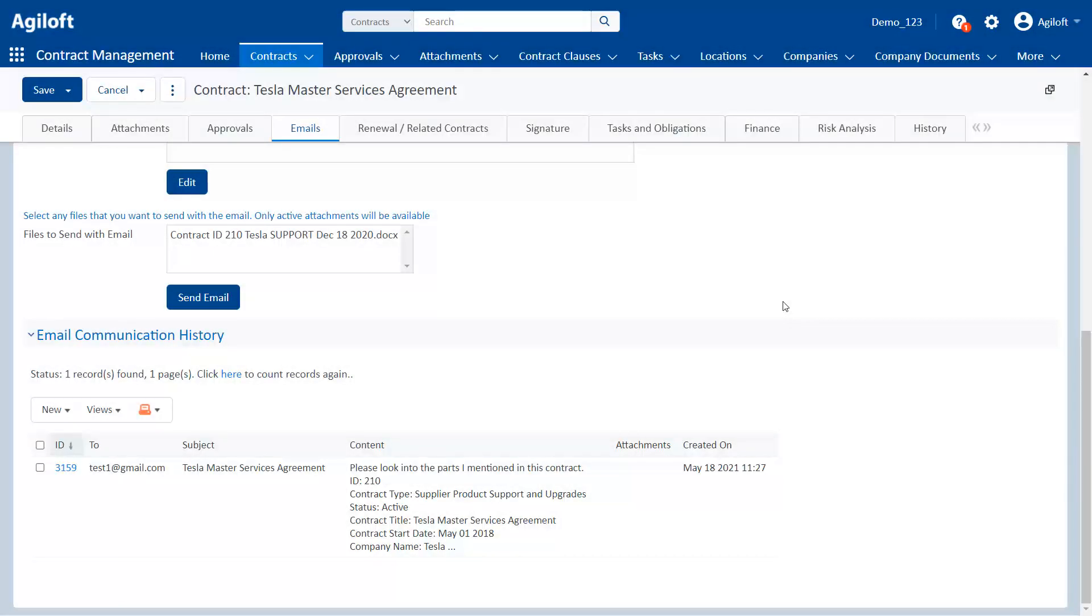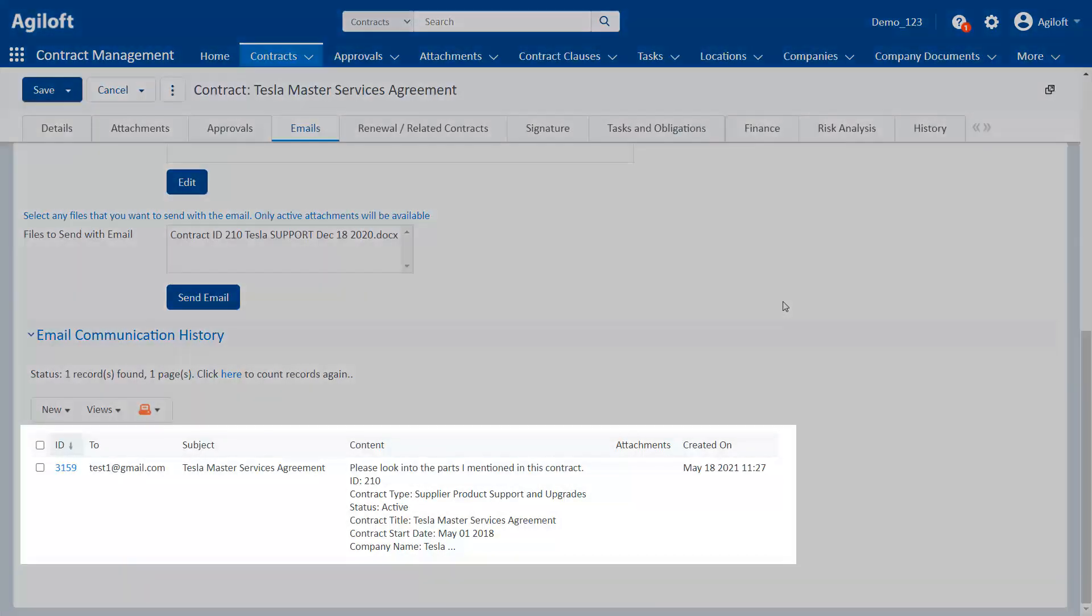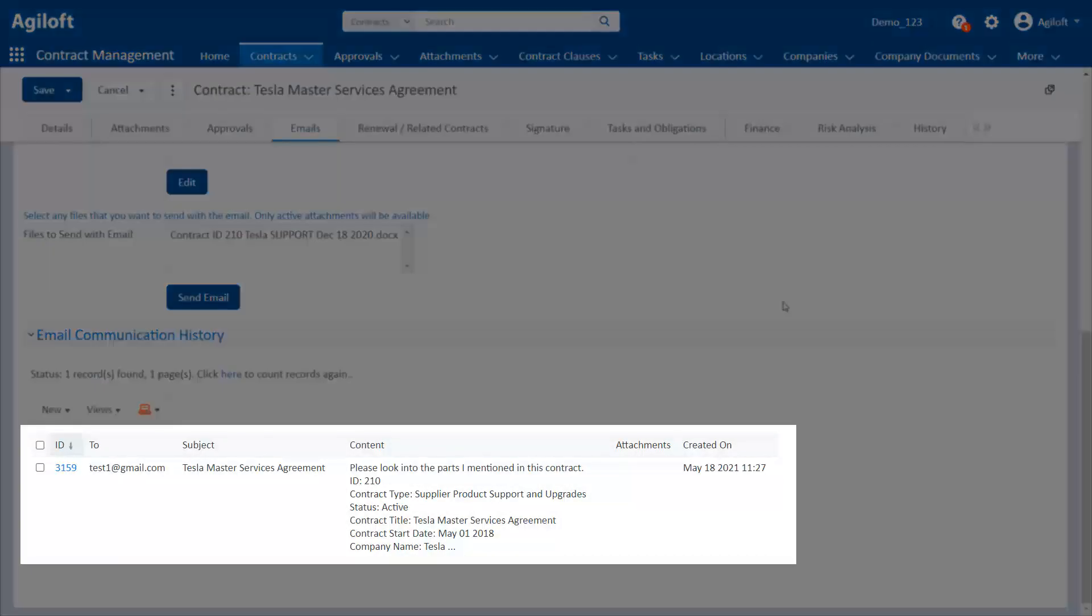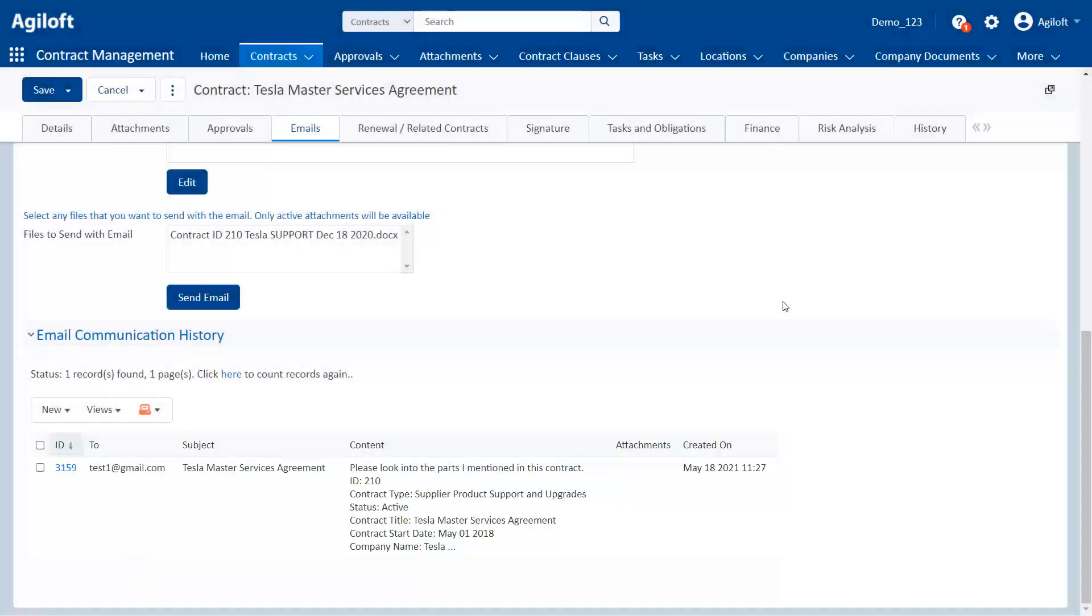Each table also has a communication search result field, which is typically located on the emails tab. The field shows all emails sent to or from the current record.